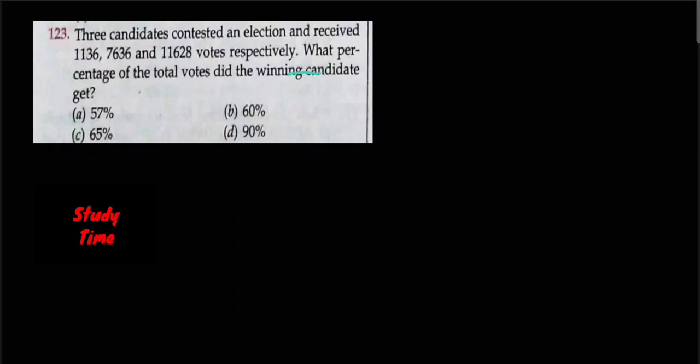Question number 123. Three candidates contested an election and received 1136, 7636, and 11628 votes respectively. What percent of the total votes did the winning candidate get?